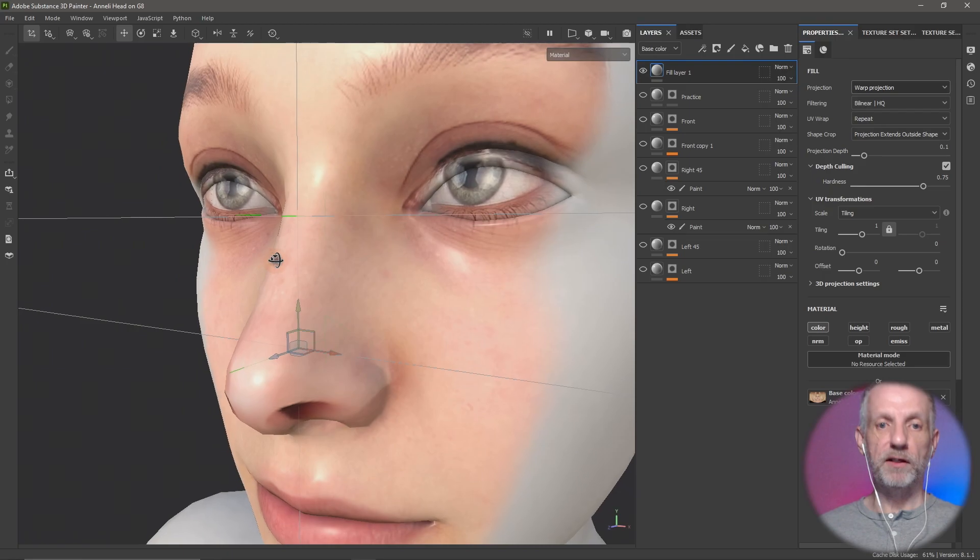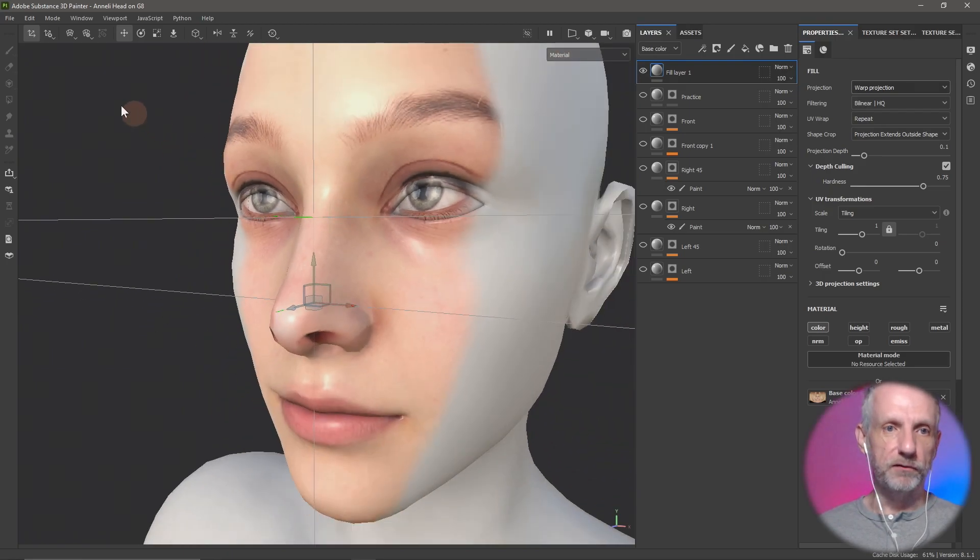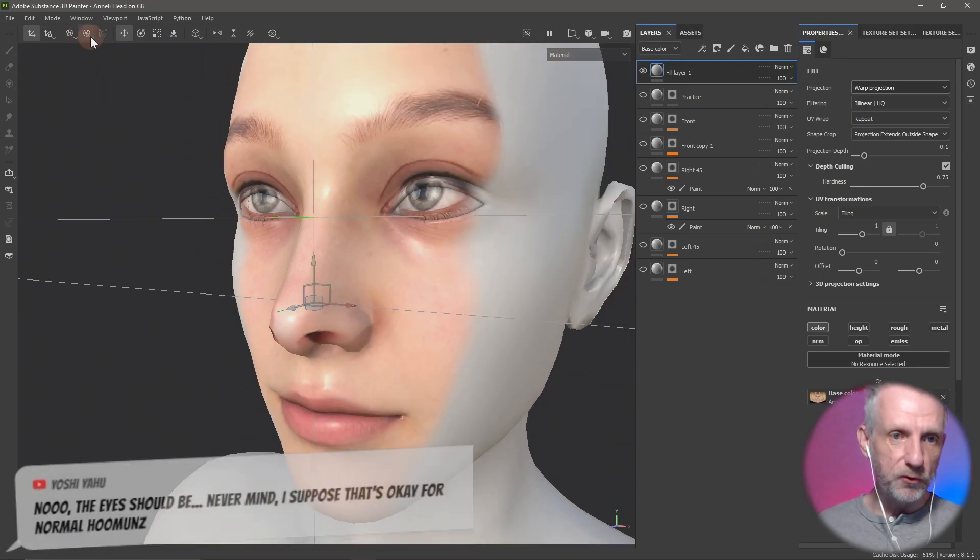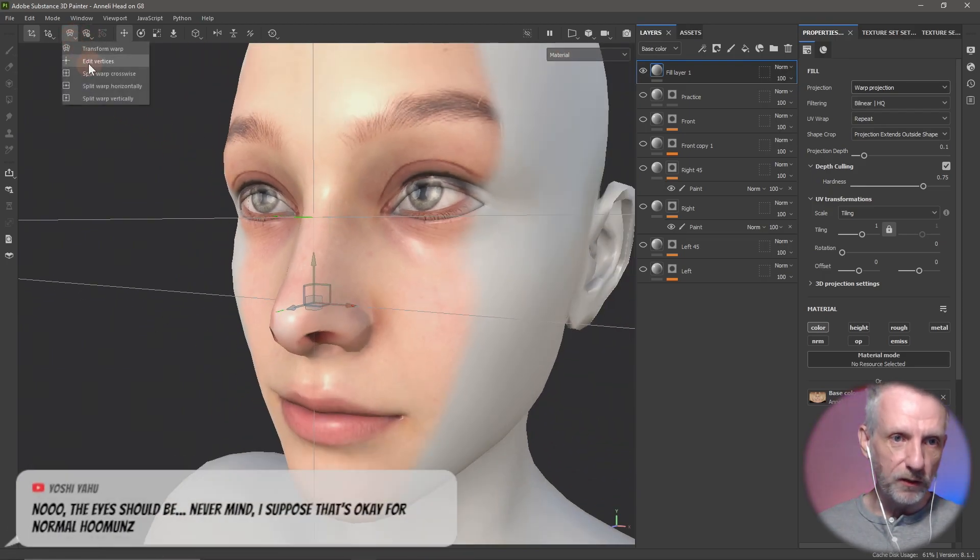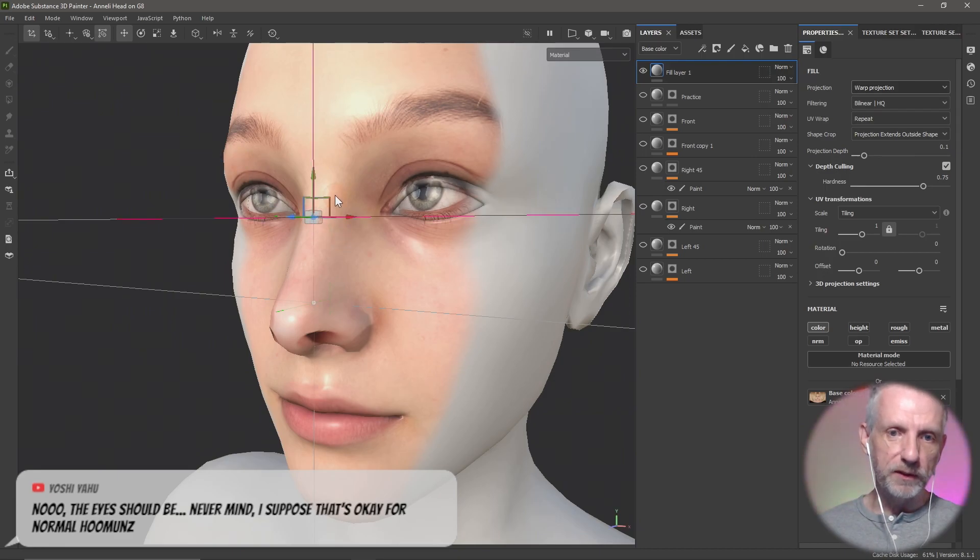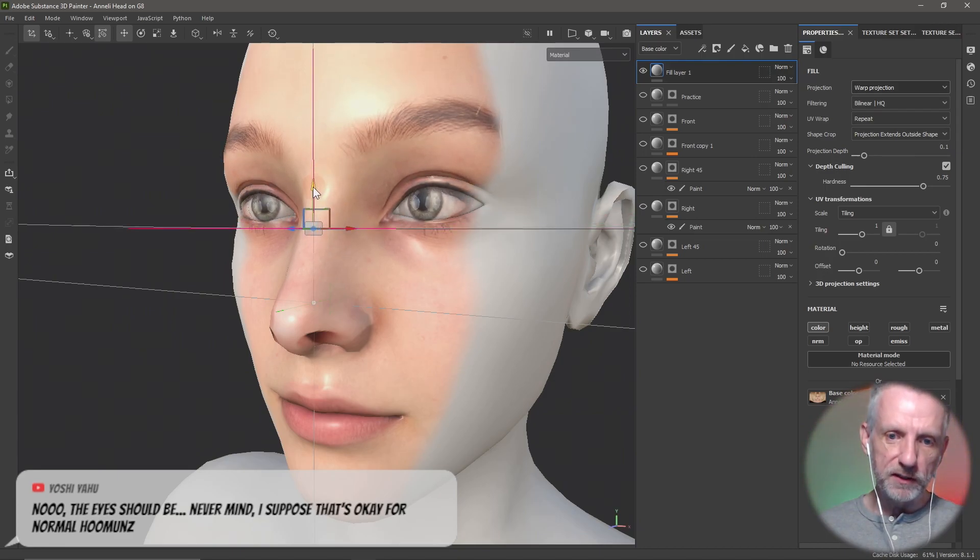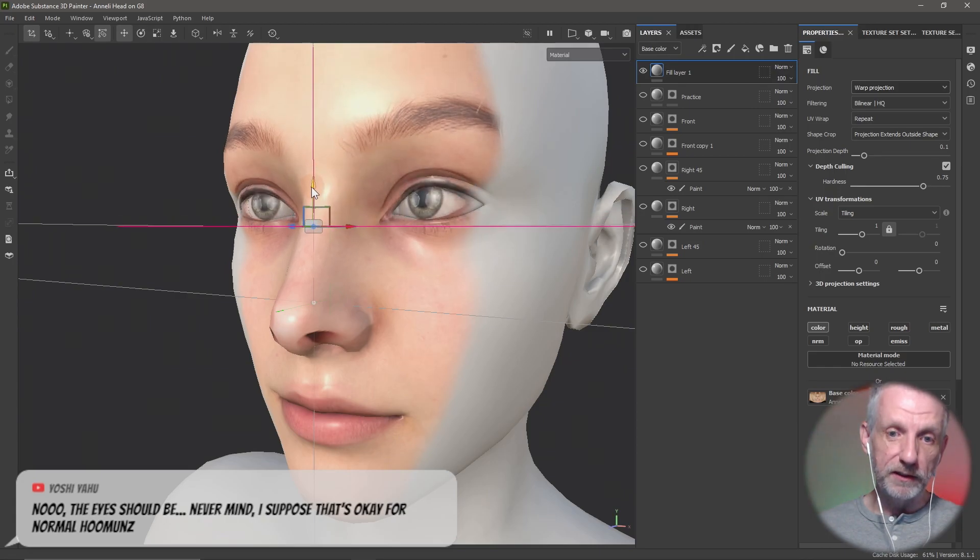You now have another line that you can fiddle with with this tool here. You switch that over to edit vertices, and then you grab one and then you move just the eyes down and you leave the rest intact while shifting things around.